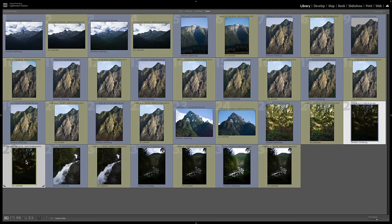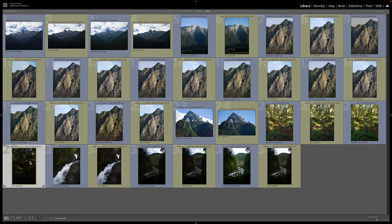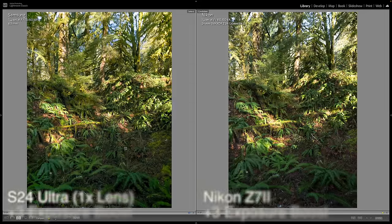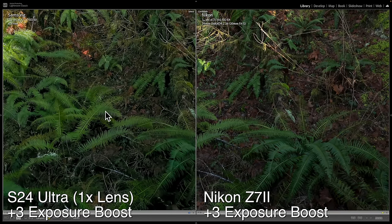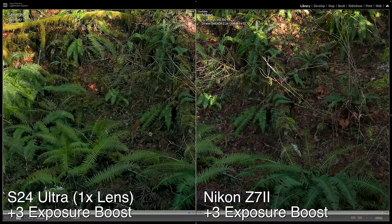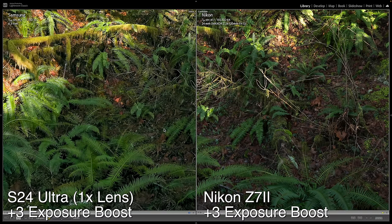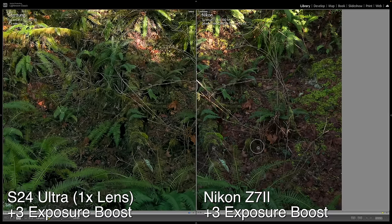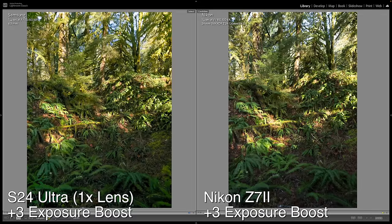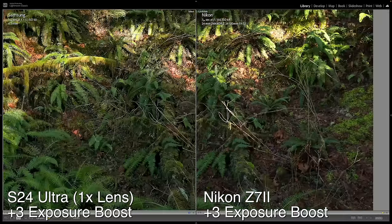This is the same shot, underexposed, and we'll pull up the exposure by three stops. The Samsung doesn't look as good — a lot of the shadow information is gone. Comparing specific areas, color information in the shadows is gone from the Samsung, and the ferns get a bit soft compared to the Nikon. That said, three stops is a pretty extreme exposure boost, and I'm still impressed the Samsung is able to handle that at all.